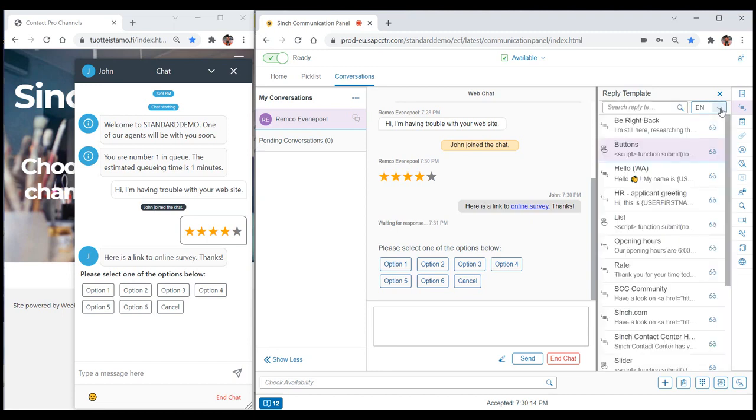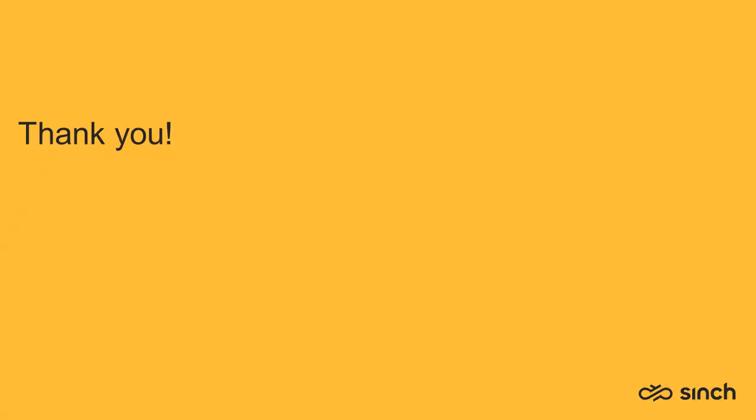Hey, now you're an expert on using reply templates in Cinch Contact Pro. Wow, that was a cinch! Thanks for watching. See you next time.